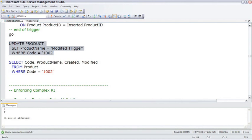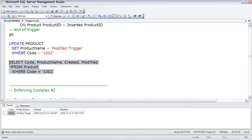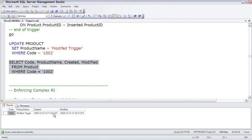If we select, the created date has the default getdate timestamp of when we added the columns just a few moments ago, and then here's the modified date of this time right now when I updated the product name.